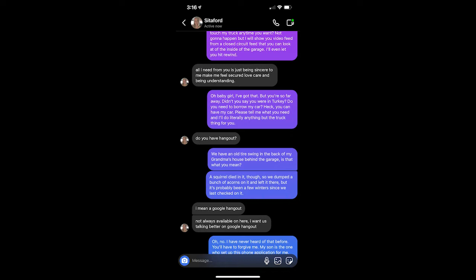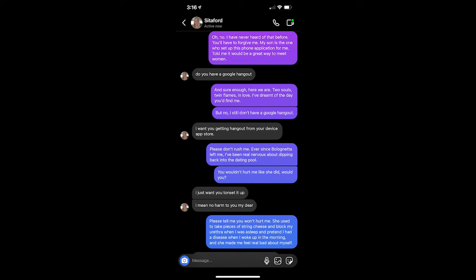Do you have hangout? We did have an old tire swing in the back of my grandma's house behind the garage. Is that what you mean? Squirrel died in it, though. So we dumped a bunch of acorns on it and left it there, but it's probably been a few winters since we last checked on it. I mean a Google Hangout. Not always available on here. I want us talking better on Google Hangout. Oh, no. I've never heard of that before. You'll have to forgive me. My son is the one who set up this phone application for me. Told me it would be a great way to meet women. And sure enough, here we are. Two souls, twin flames, in love. I've dreamt of the day you'd find me. But no, I still don't have a Google Hangout.